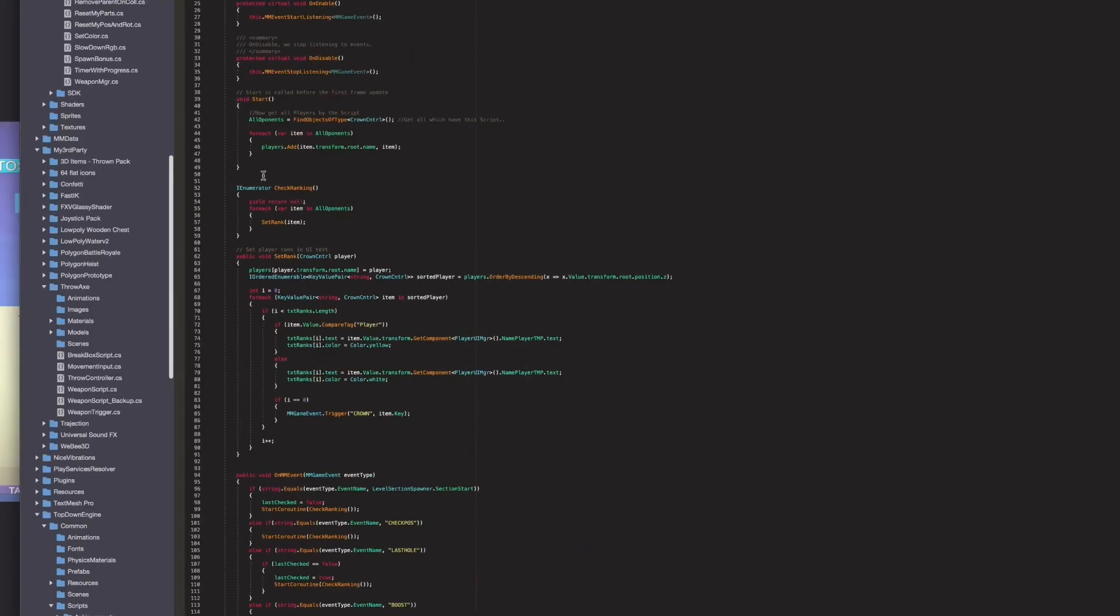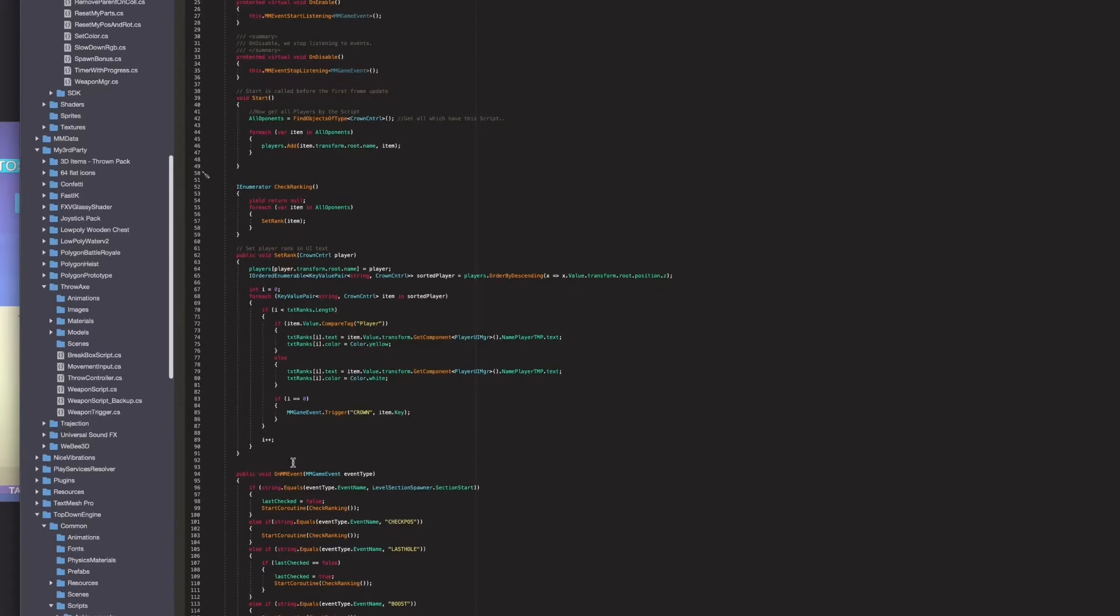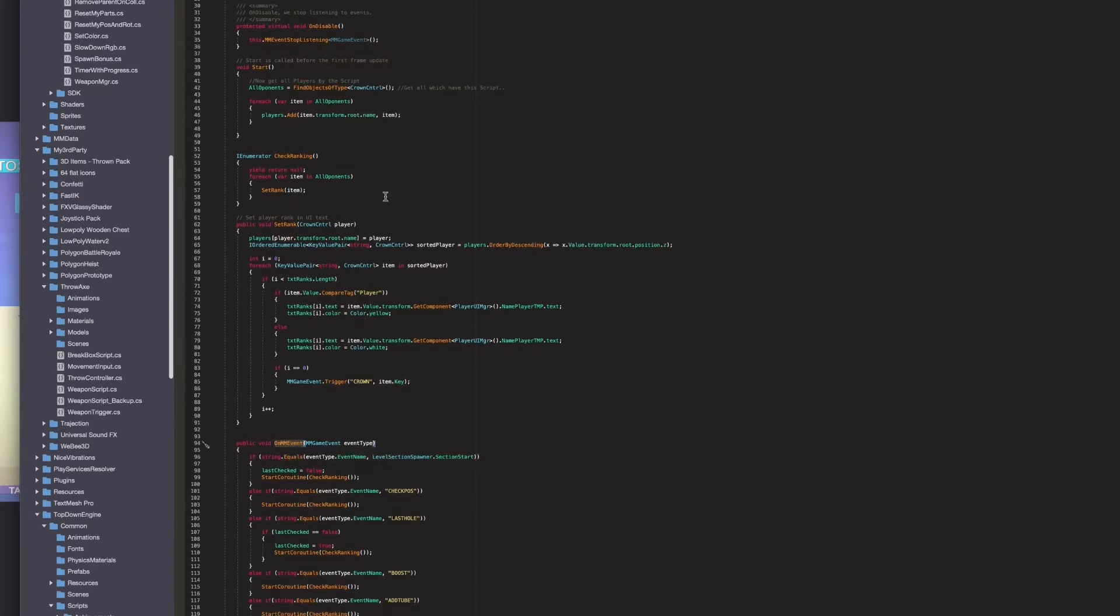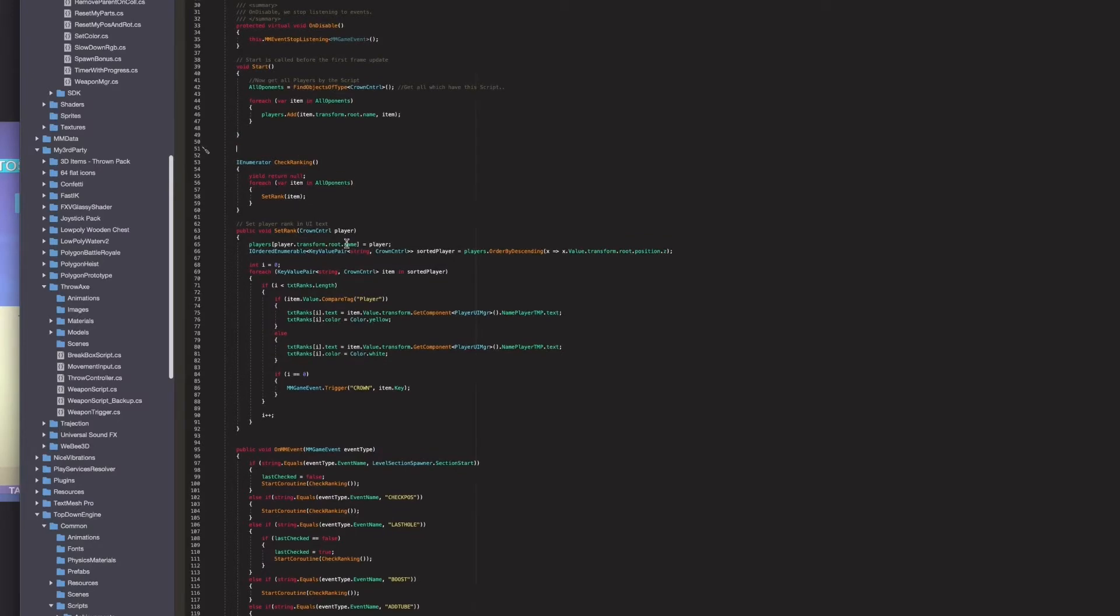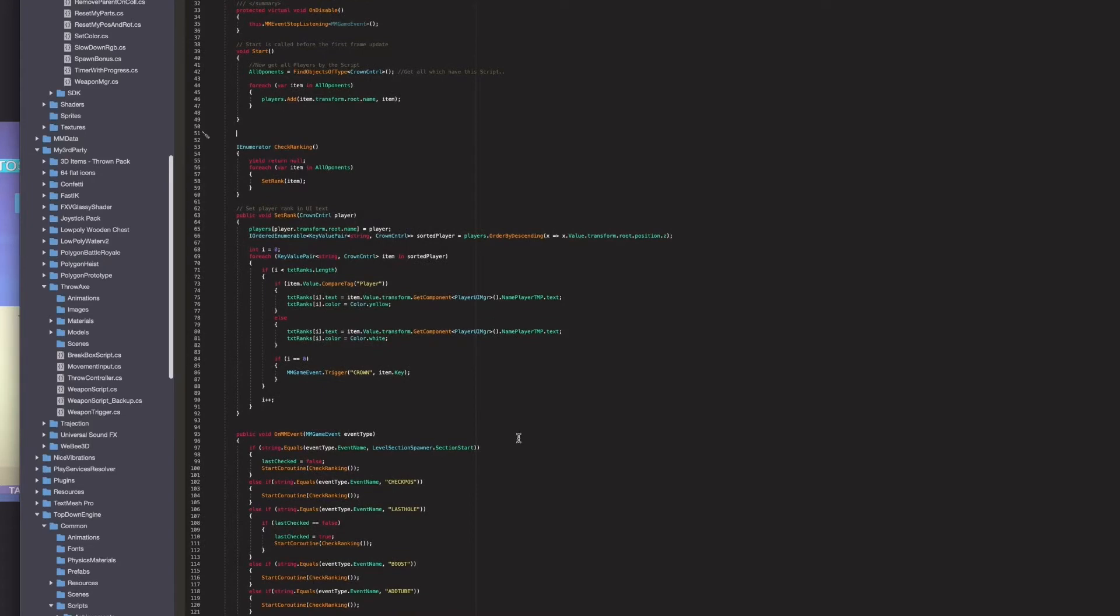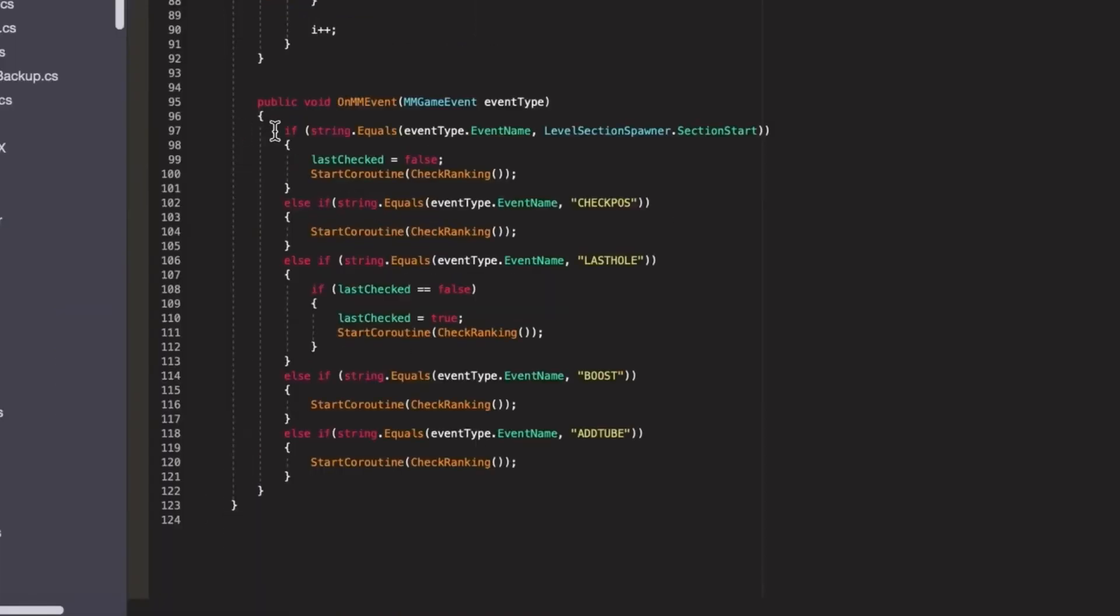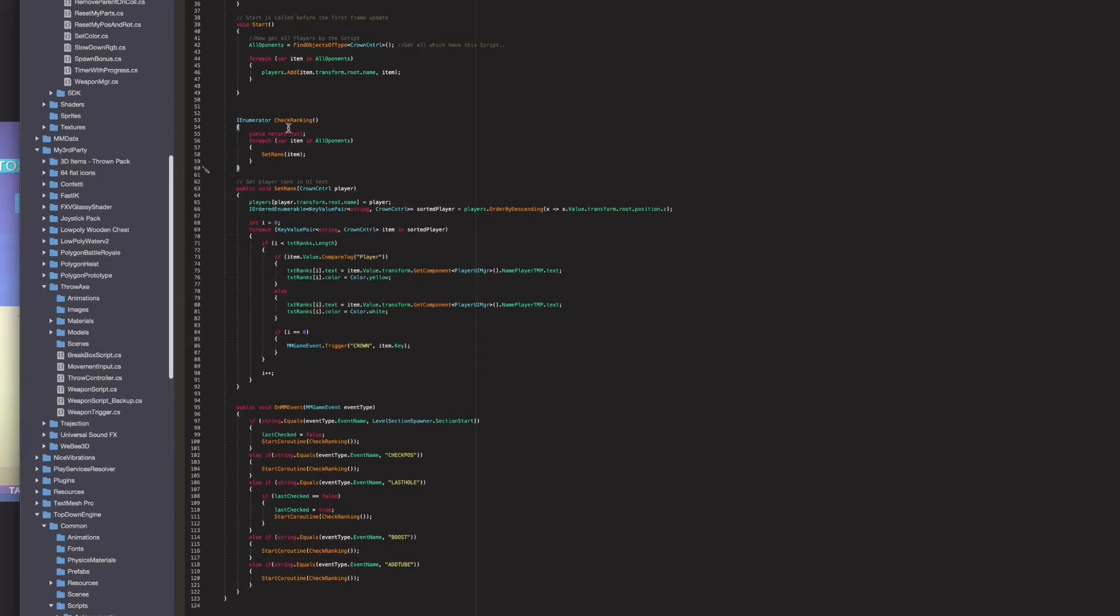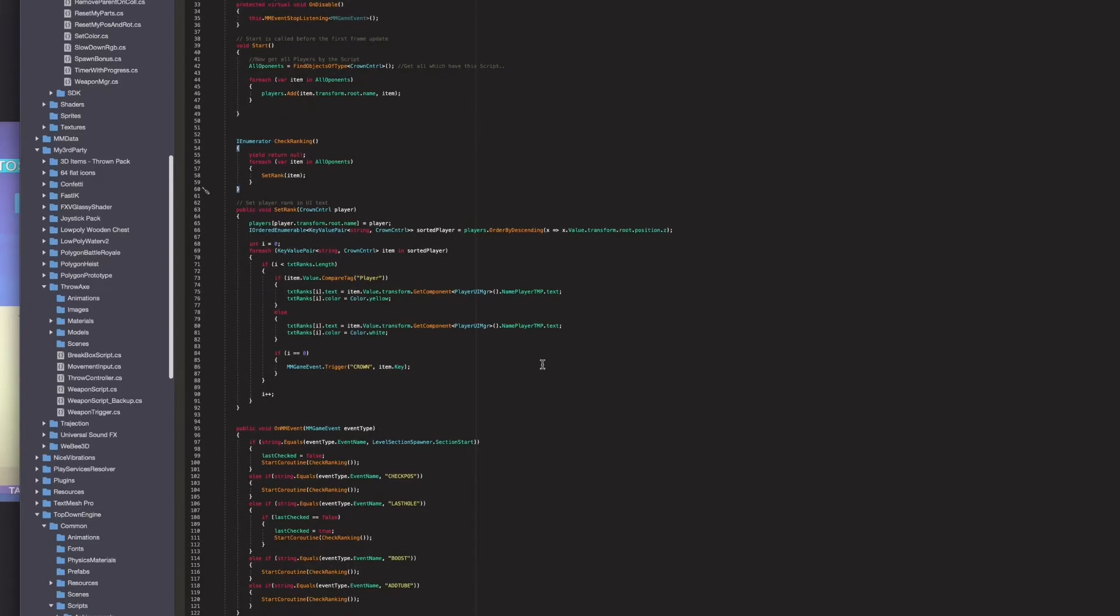So the checking is happening based on events not directly in the update method. You can do it also this way but it would be overwhelming I think and what I am doing I always want to check it only when some kind of event is happening. If I press and add to let the player grow I am executing this coroutine to go through all the opponents and update the rank status based on their Z position.